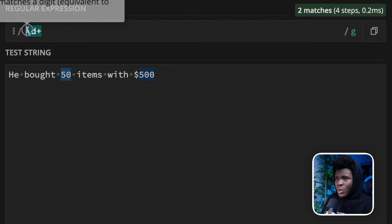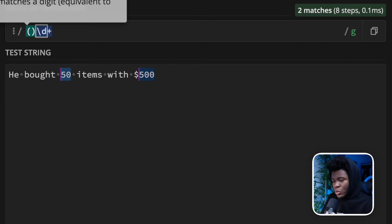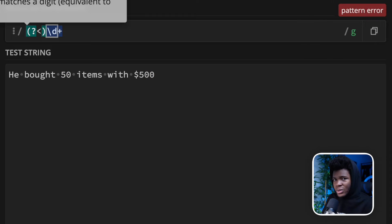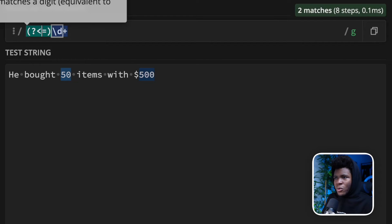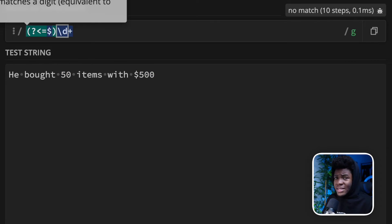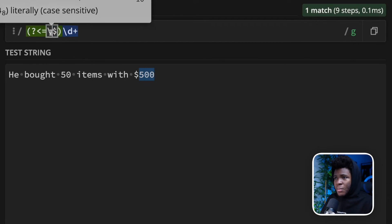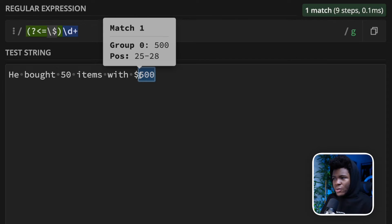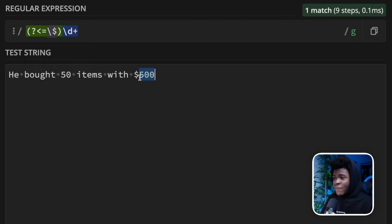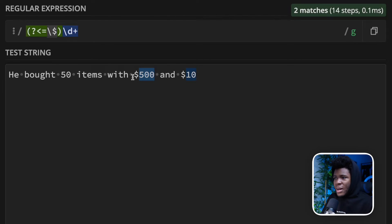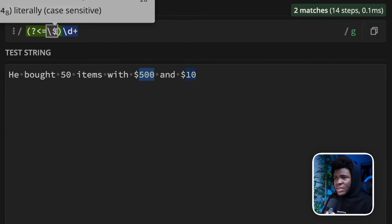Let's apply that here. We put our look-behind in open and close parentheses with question mark, less-than — which signifies this is a look-behind — then equal. If you don't put the less-than, it becomes a look-ahead. The pattern we look behind for is the dollar sign, and because it's a special character, we use an escape character: \$. Now you can see that only 500 is matched because 500 is preceded by the dollar sign. Adding $10 to the string also matches 10 because it too is preceded by the dollar sign.